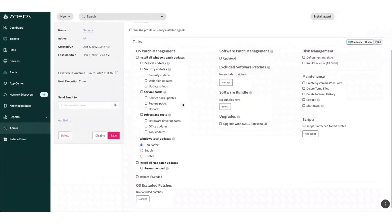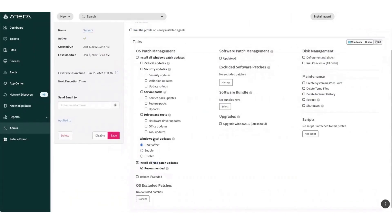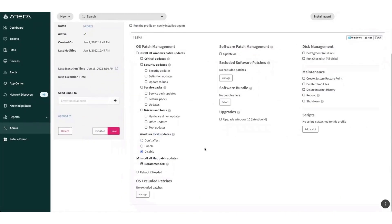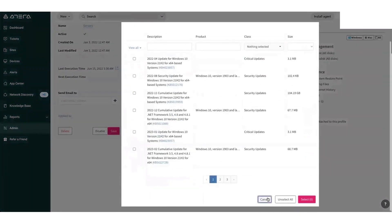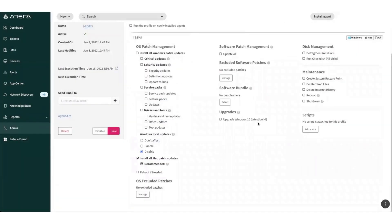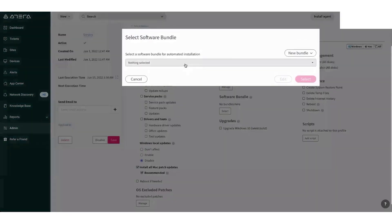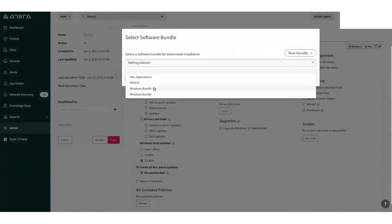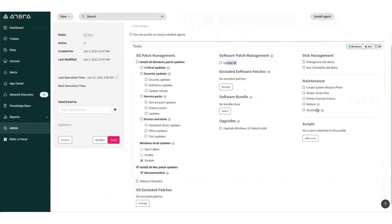From the management console, admins can also automate their patch management at a granular level, applying settings to individual devices and device groups. The console also includes remote maintenance capabilities, including application install and uninstall, and running scripts. Atera also includes comprehensive activity logging capabilities that note every action issued by all users, allowing MSPs to have complete transparency of their IT systems.